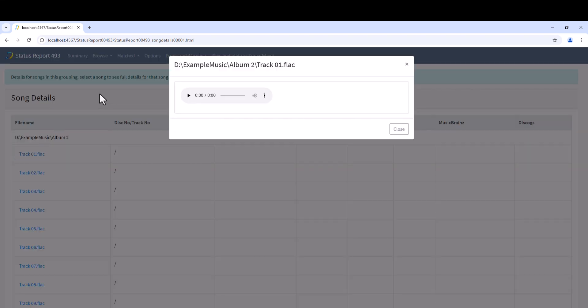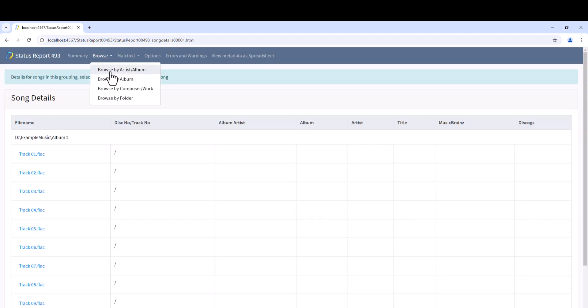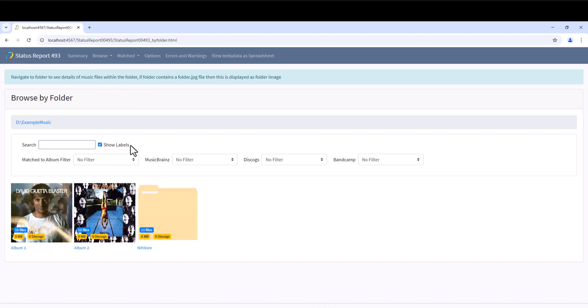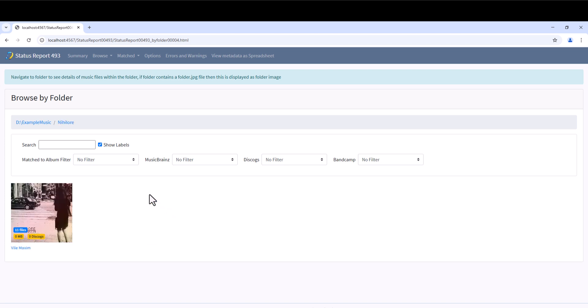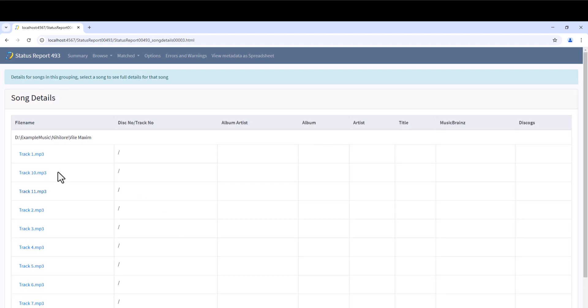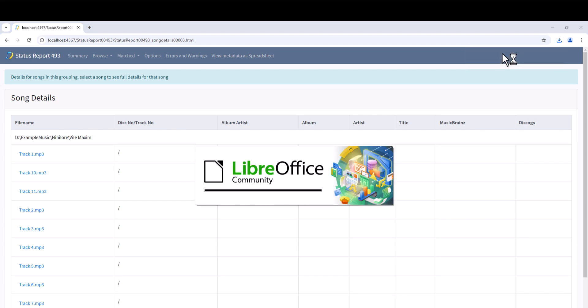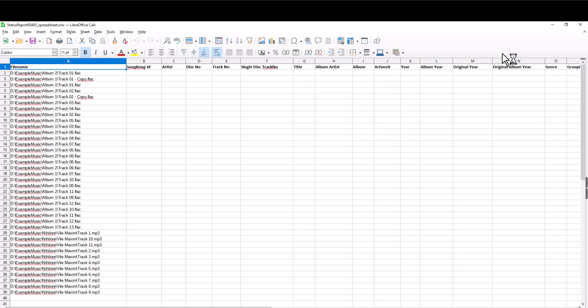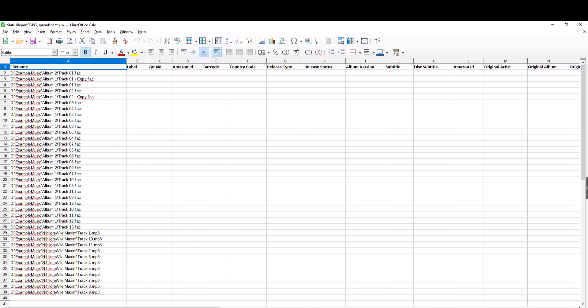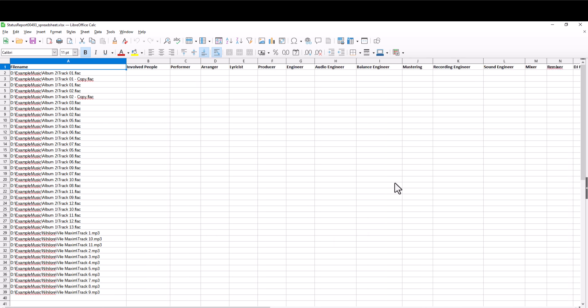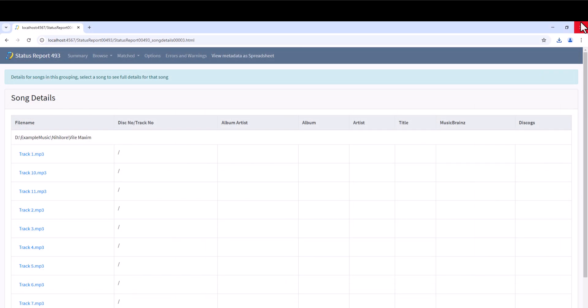This is album 2. And this is album 3. If we select the View Metadata as Spreadsheet option, we can see all files one per line as a regular spreadsheet file. There are multiple tabs grouping different types of metadata, but again we see there is no metadata.